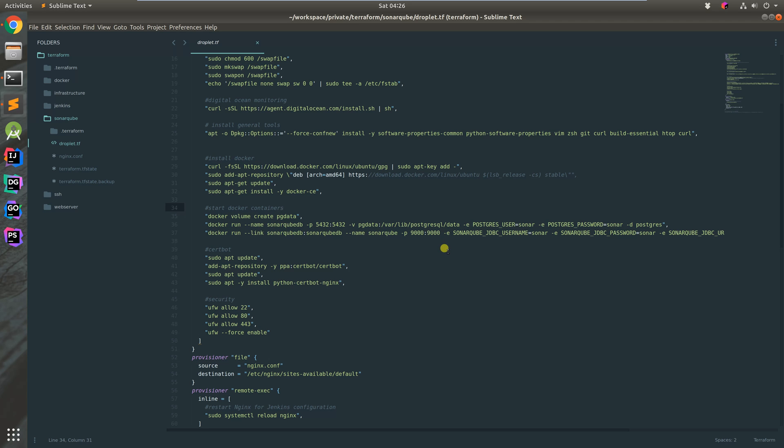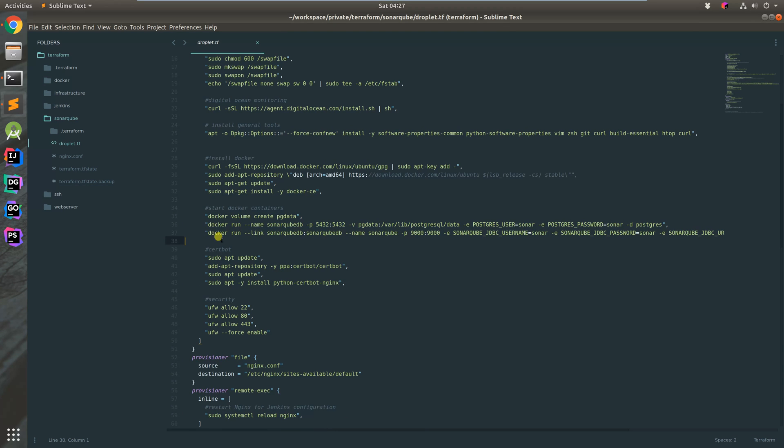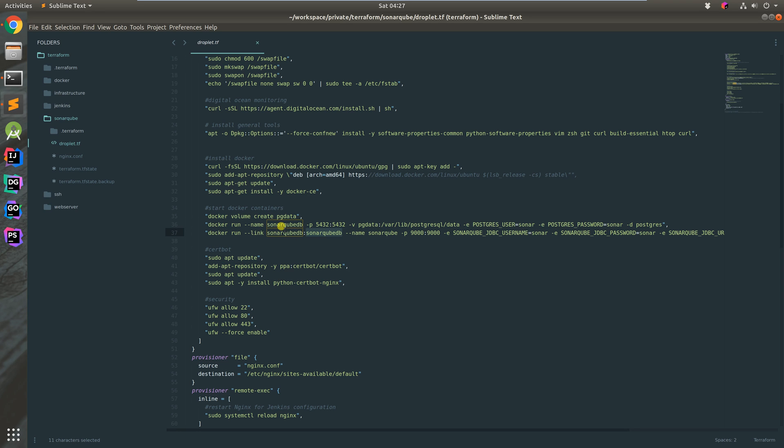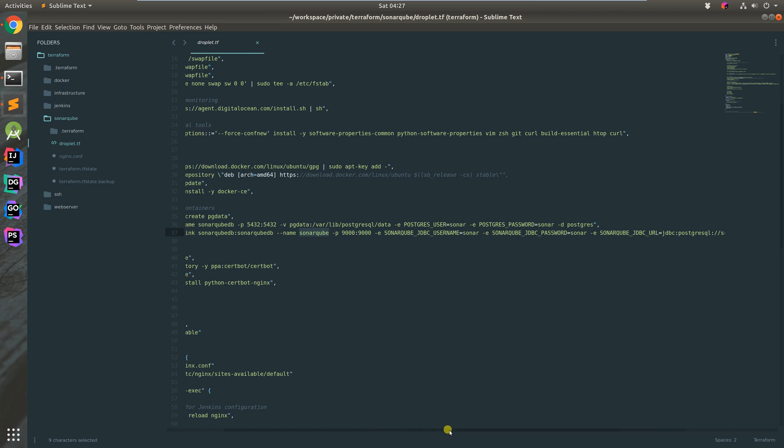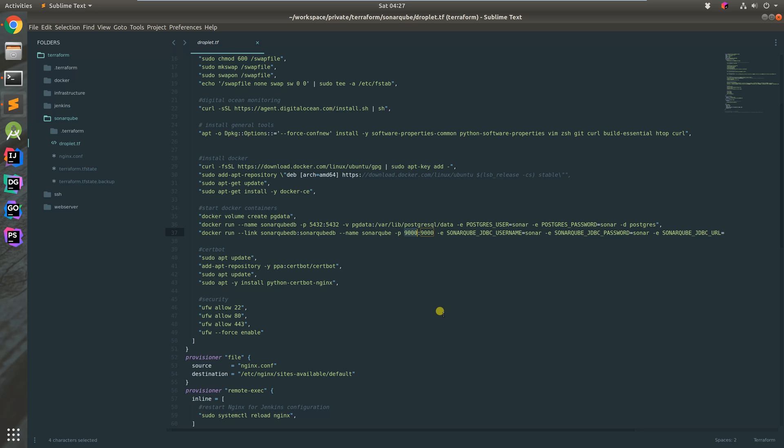Next is setting up the SonarQube container. We use the docker link command to link the database we defined to the same name within the container. SonarQube runs off port 9000, so we expose that to the host.